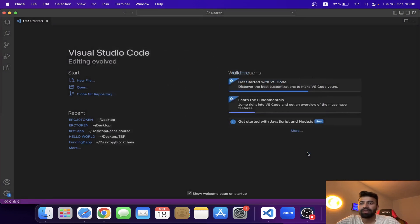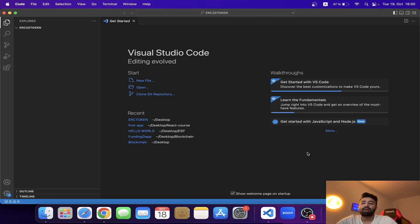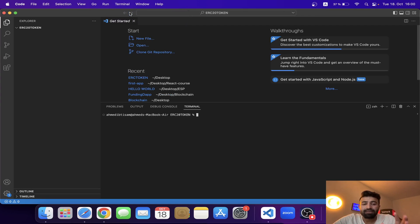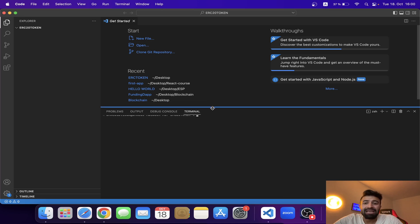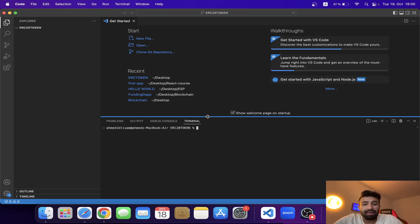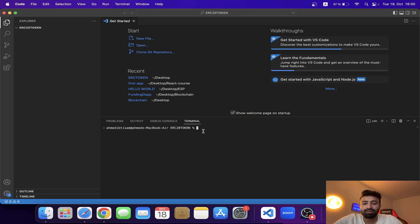I've opened the folder, so let me open the terminal. Note that this video is not for beginners — I expect you already know about Solidity, Truffle, and OpenZeppelin at a basic level.